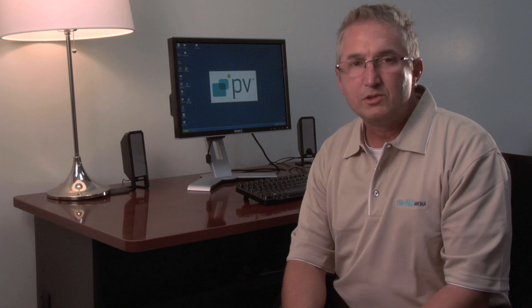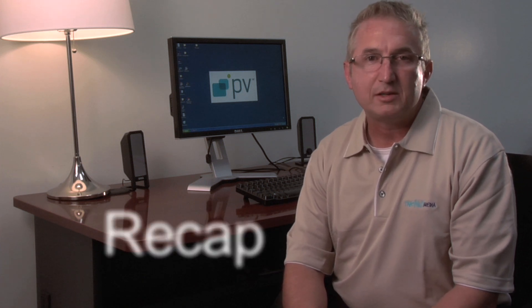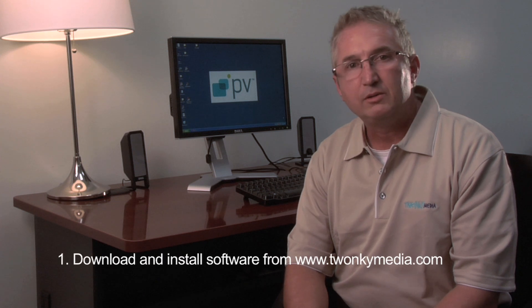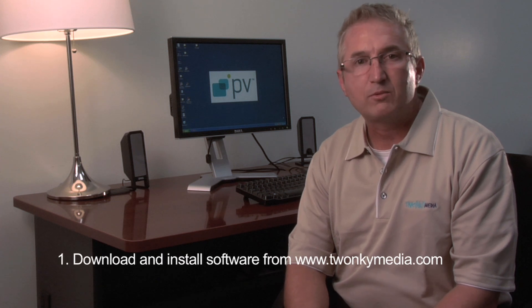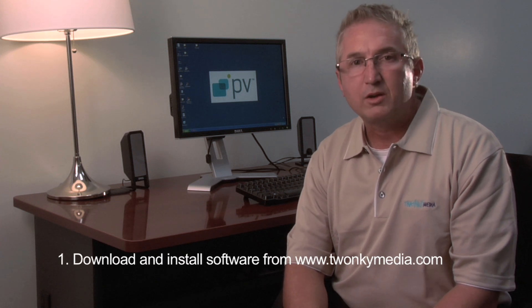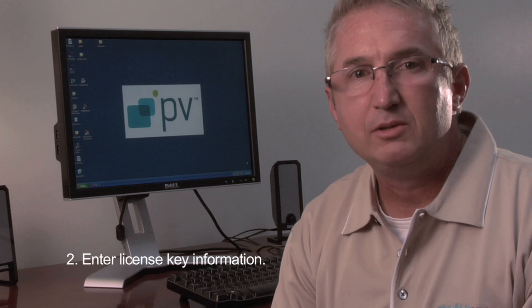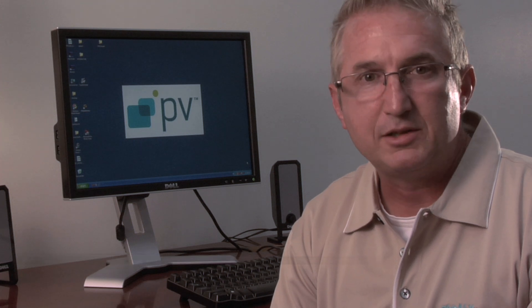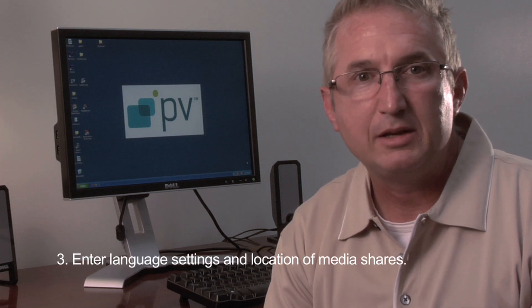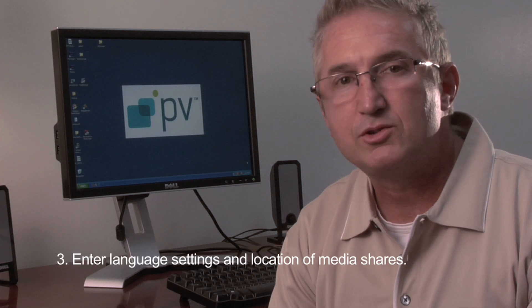I hope you found these tips useful for setting up the Twonky Media Server on your PC or Mac. As a recap of those basic steps, first you want to download and install the software from the Twonky Media website. Then enter your license information and any basic settings such as your language settings or the location of your media shares.